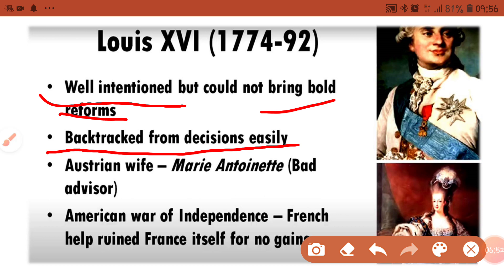Louis XVI's wife was Marie Antoinette, who was the daughter of the Austrian king. She had a significant influence, and Louis XVI, being weak in decision-making, would often be interrupted by his wife Marie Antoinette.